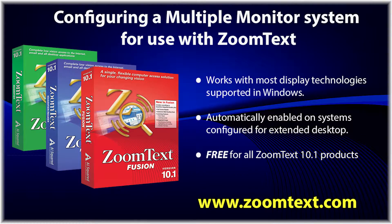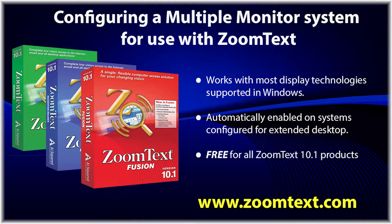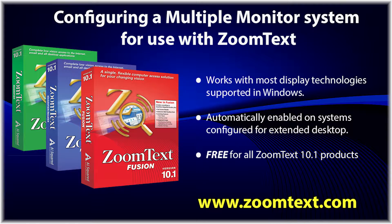In this video, we will show you how to configure your system for use of multiple monitors with ZoomText.